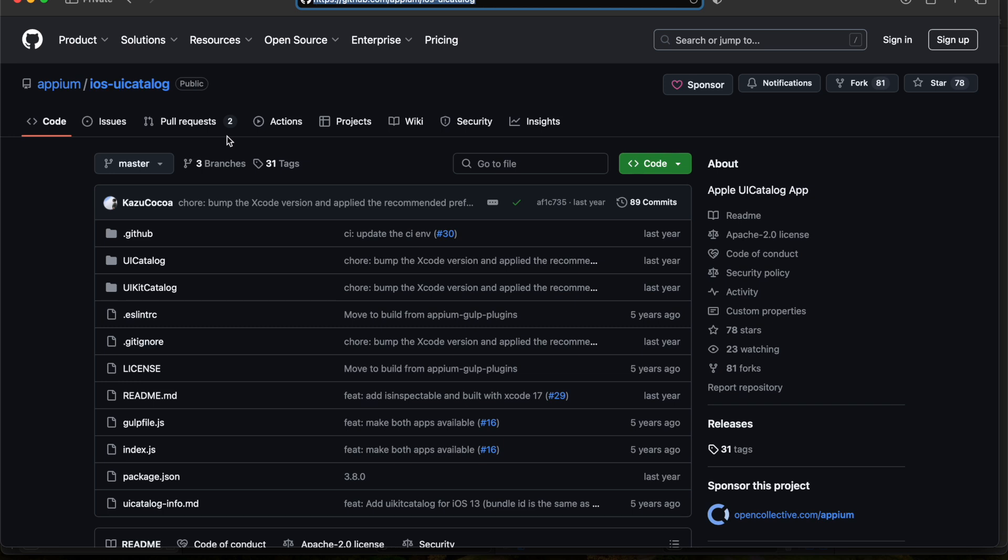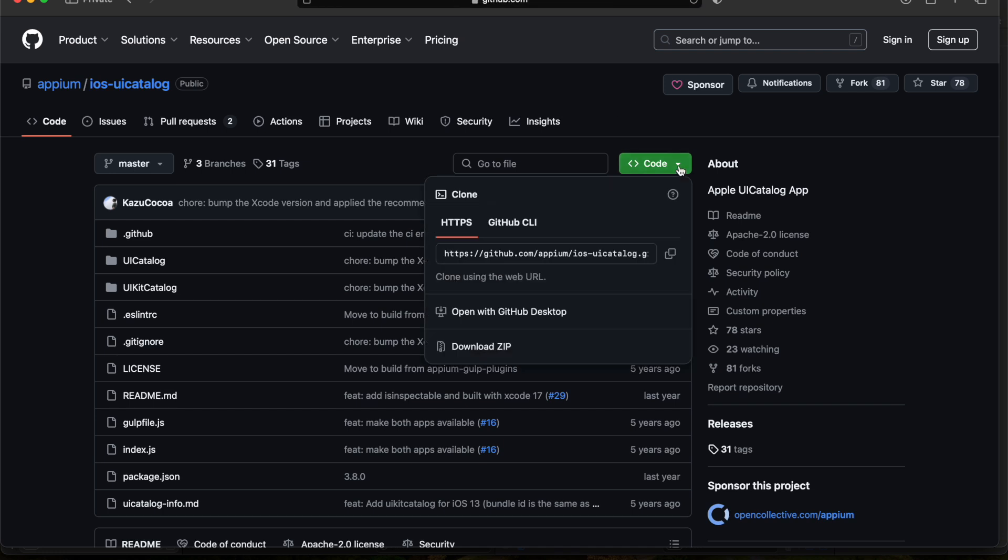Like this, there are many applications online. You can just go and get any one for showcase purpose. I will provide this URL in the description. You can go to this particular repository and download the entire project.